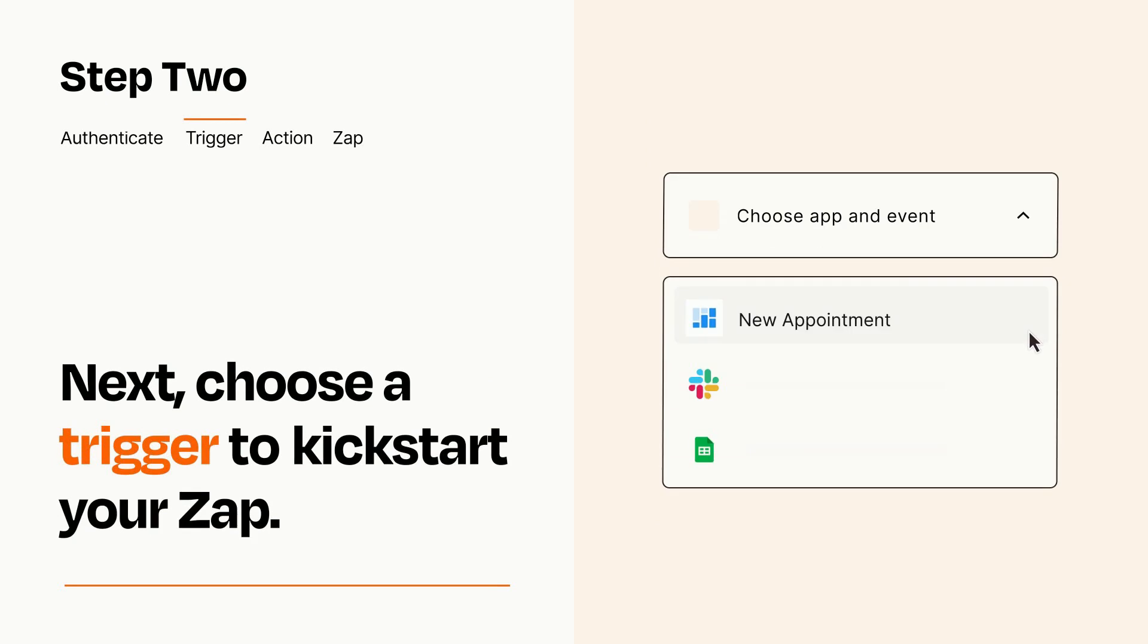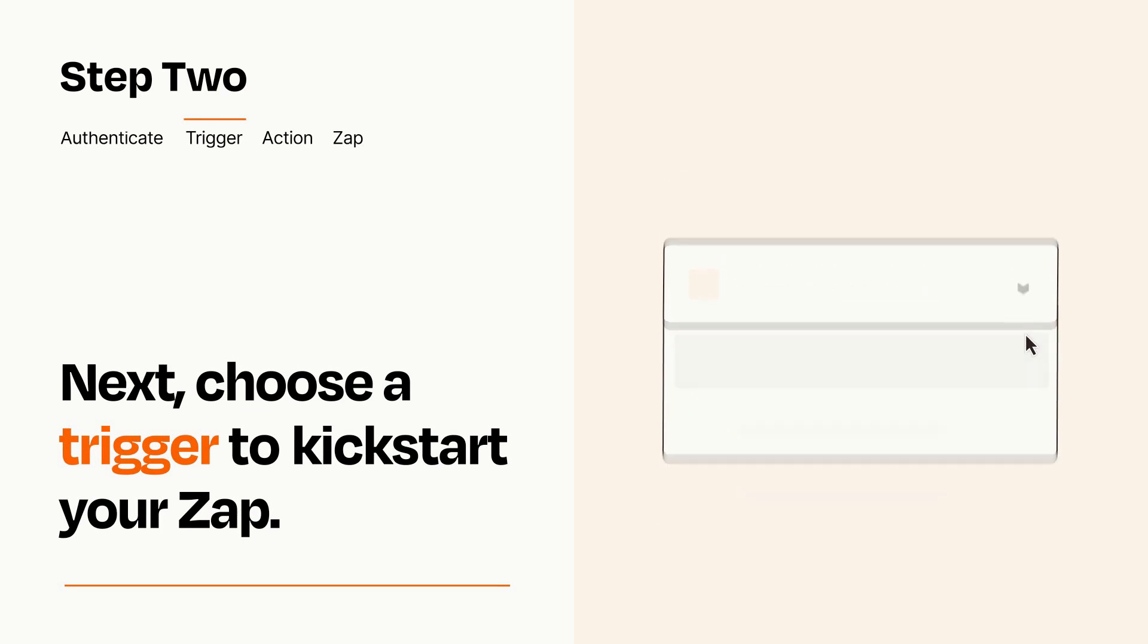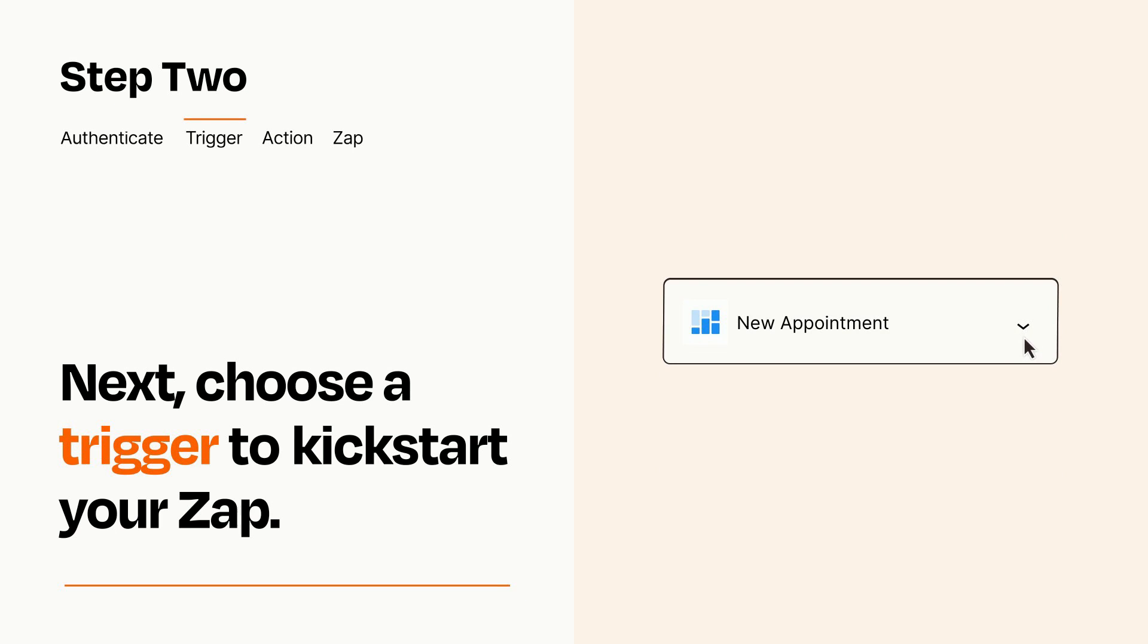Now let's set up your trigger, which is the event that starts your Zap. Pick the trigger event that you want from the list. When you set up this step, your Zap will pull in test data from your trigger app that you'll see later when setting up your action app.